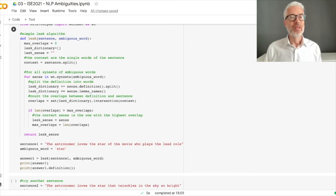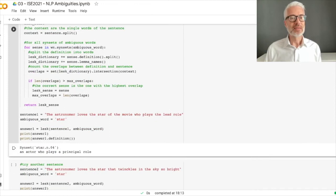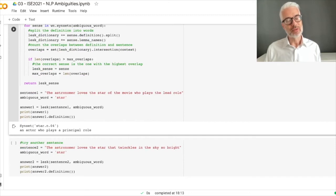We start with sentence one: 'The astronomer loves the star of the movie who plays the lead role.' The ambiguous word is 'star'. We apply the Lesk algorithm and you will see the result is syn set star number four — 'an actor who plays a principal role'.